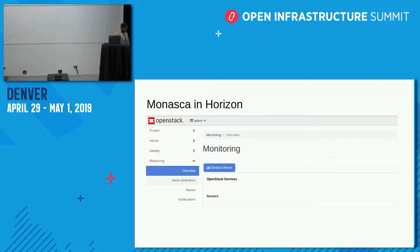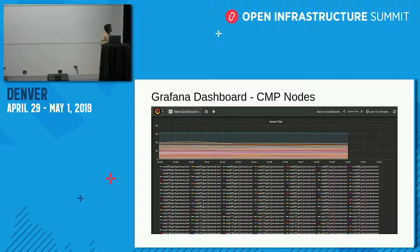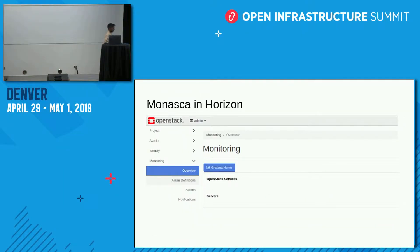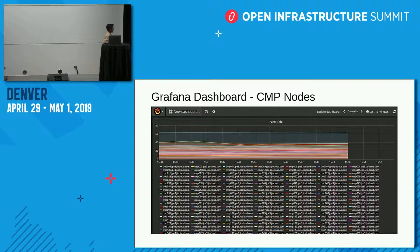Monasca provides a UI in two ways: one through Horizon and one through Grafana. In Horizon you can create alarm definitions, alarms, and notifications, and similar things can be done in Grafana and the CLI. In our setup, we exposed Monasca data to end users through Grafana, as we could not integrate Horizon based on our setup requirements.